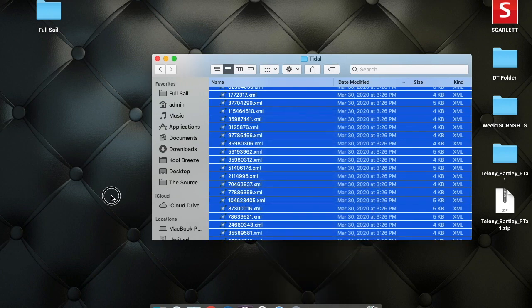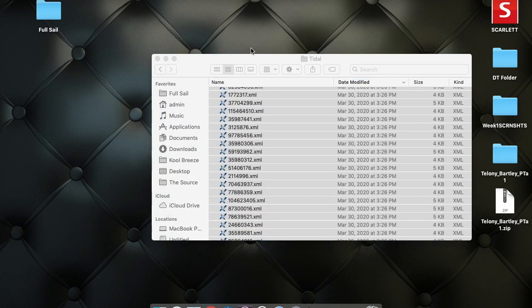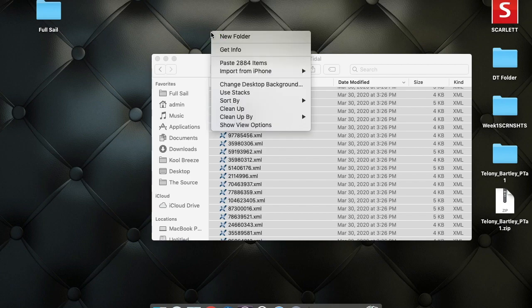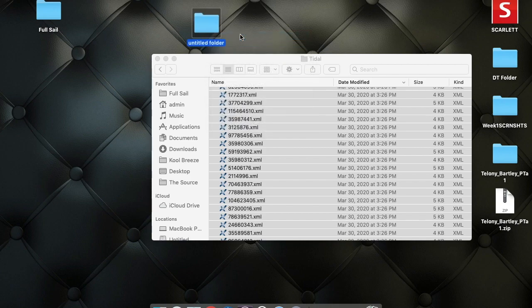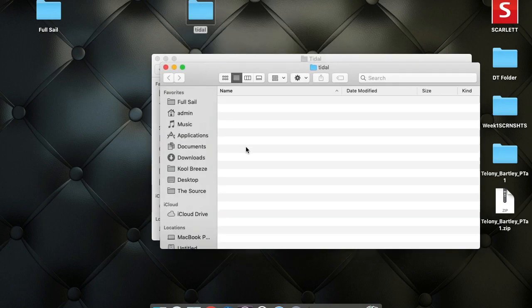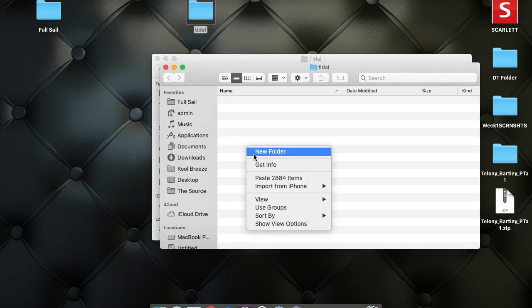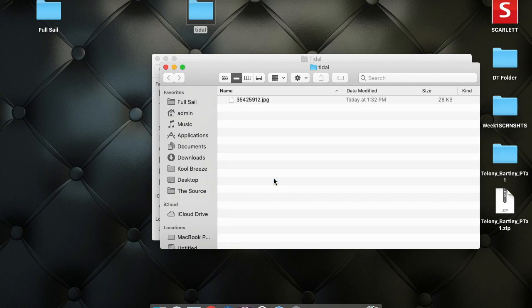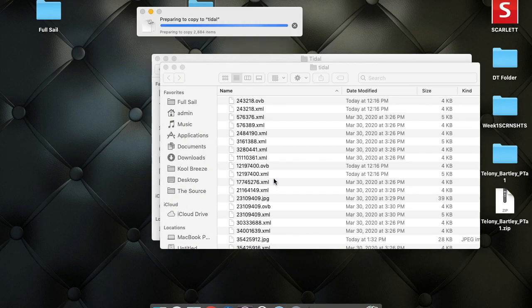And then what you want to do is on a USB flash drive, you will paste these files into the flash drive. So in this case, I'm just going to create a new folder right here. I'm going to call it Tidal. So what you want to do is paste all these files into this folder.